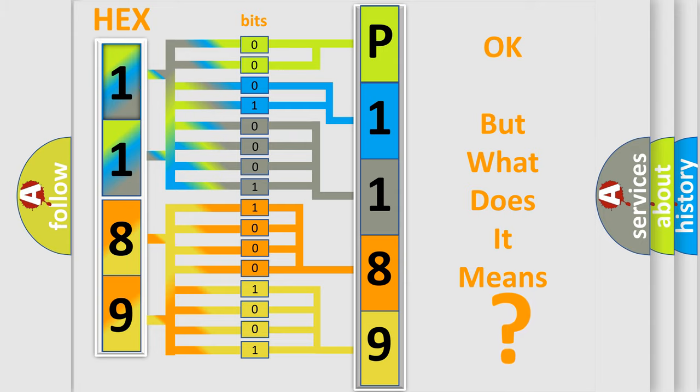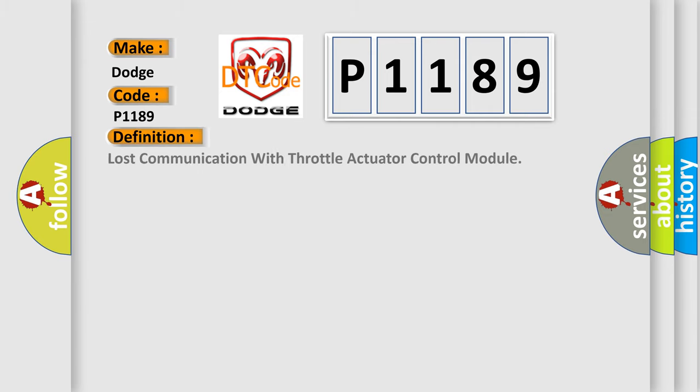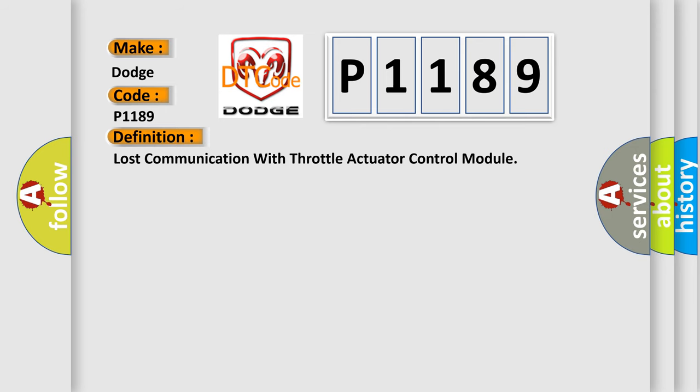So, what does the diagnostic trouble code P1189 interpret specifically for Dodge car manufacturers? The basic definition is lost communication with throttle actuator control module. And now this is a short description of this DTC code.